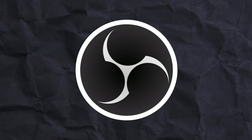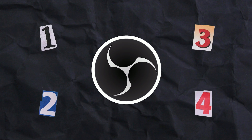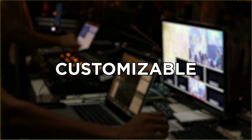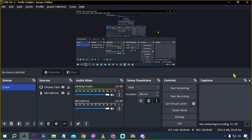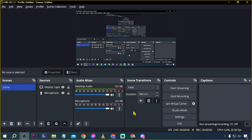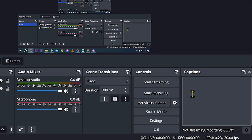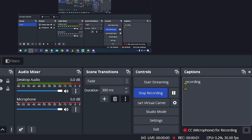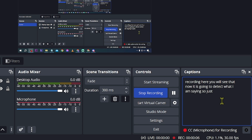Now, what about OBS Studio? Number one: it's highly customizable. OBS Studio stands out for its highly customizable nature. For example, I've added a caption plugin here, and when I start recording, it will detect what I'm saying in real time.